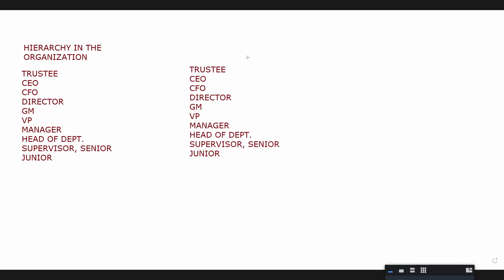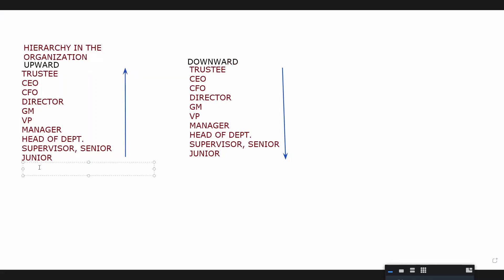This is upward communication, okay. This is how you would see downward communication. So this is upward, and this is downward.